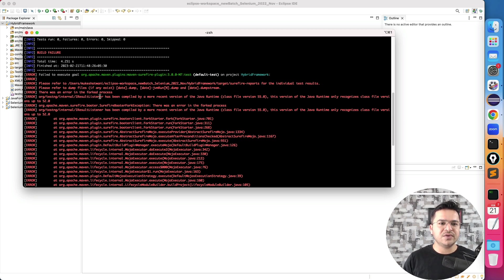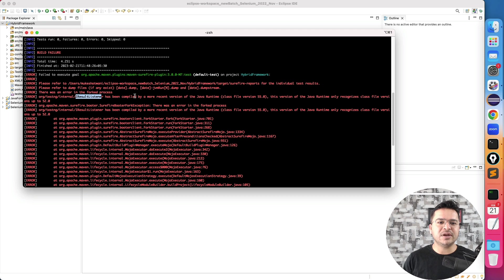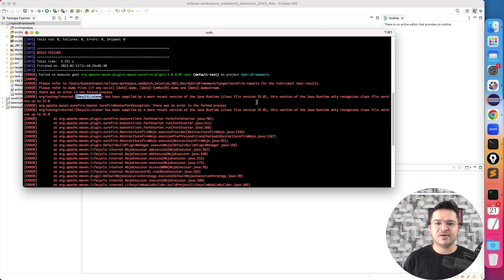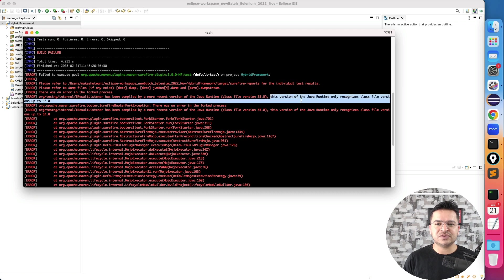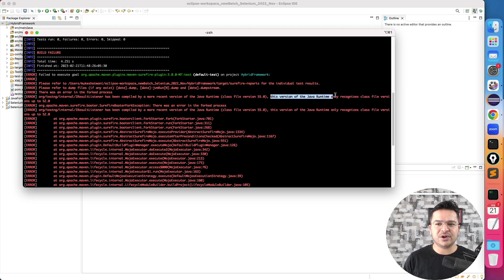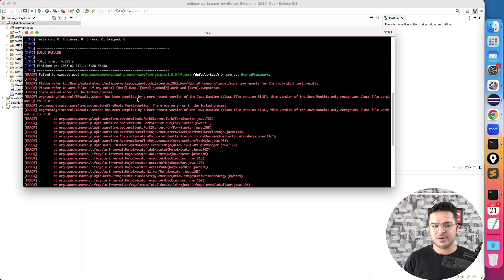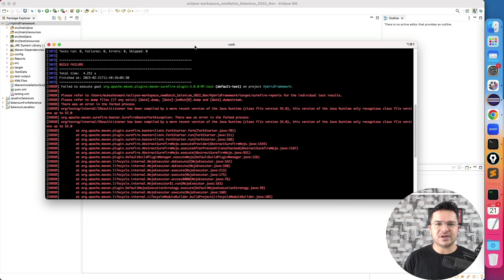The issue is called IResultListener has been compiled by a more recent version of Java runtime 55. This version of Java runtime only recognizes class file versions up to 52. Now what exactly this issue is and how you can fix it.